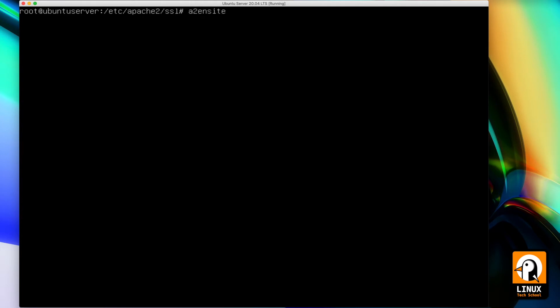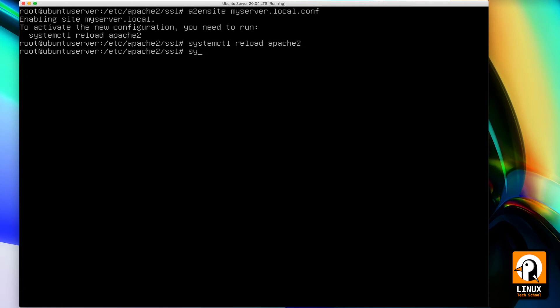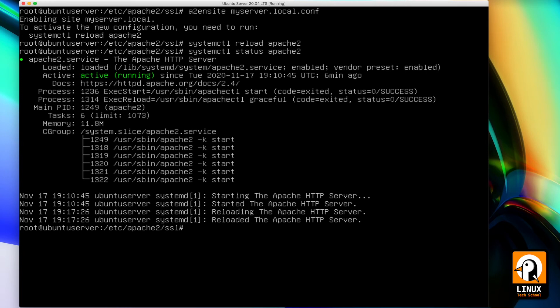Now I am enabling the new virtual host with a2ensite, following the name of the configuration file. I will reload Apache 2 configurations with the reload action, and using status I'm checking if everything is okay. We already have Apache 2 running again.